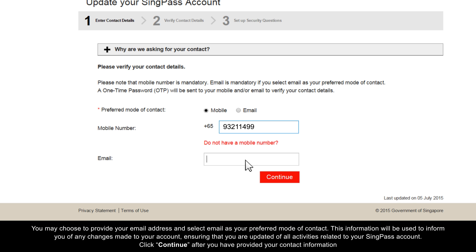You may choose to provide your email address and select Email as your preferred mode of contact. This information will be used to inform you of any changes made to your account, ensuring that you are updated of all activities related to your SingPass account. Click Continue after you have provided your contact information.